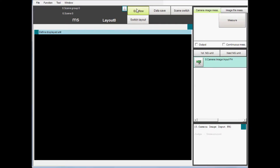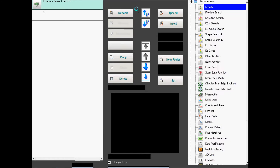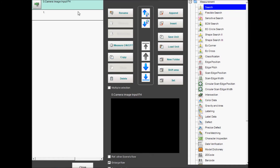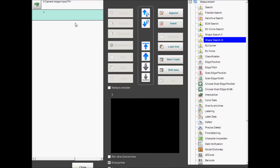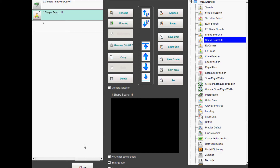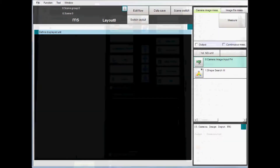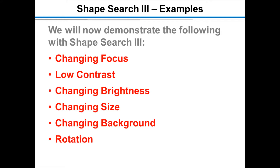ShapeSearch 3 is a standard processing tool included in the FH and FZ5 programming environment — a key advantage, in addition to the 100-plus tools that do not require a custom controller or additional cost for the user. Let's show you the strengths of this function, highlighting the obstacles you can overcome in many standard applications.